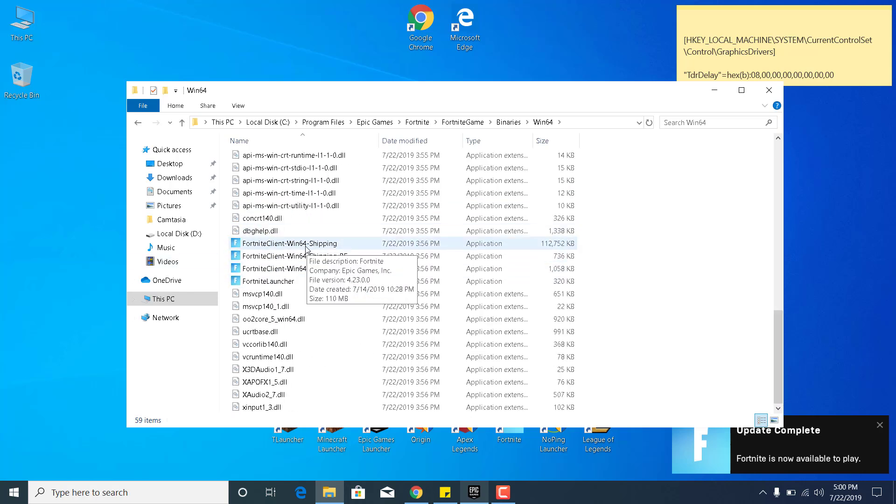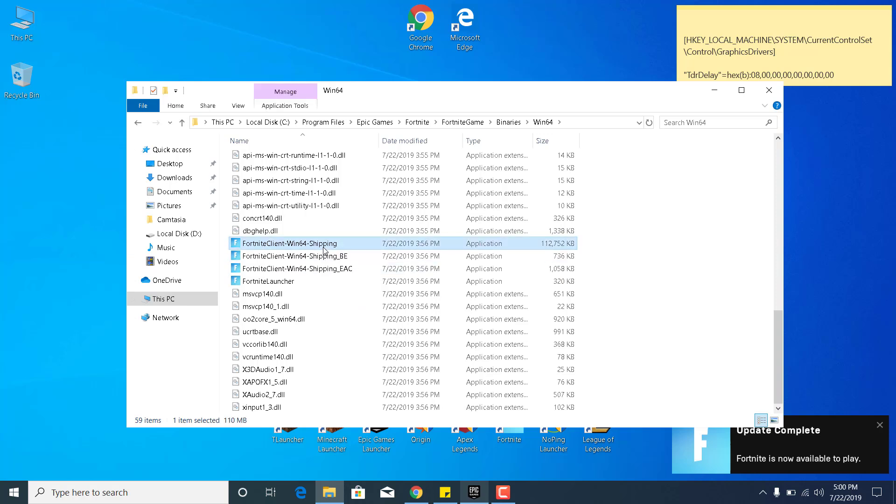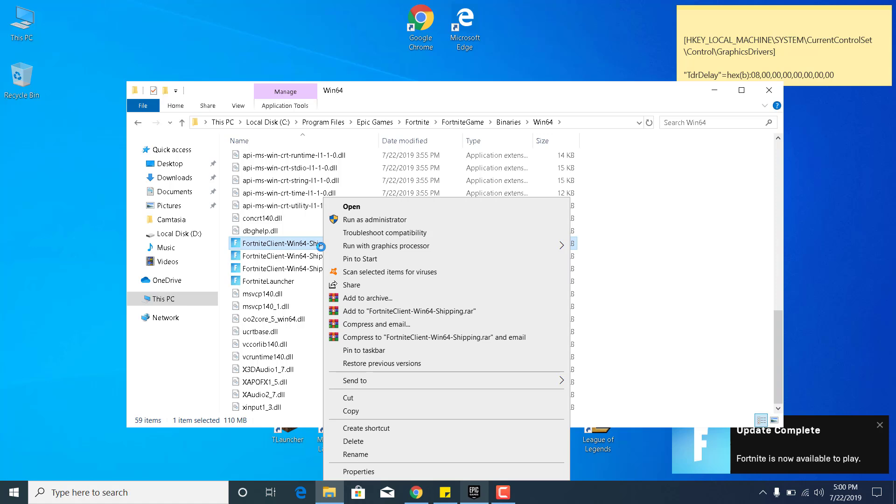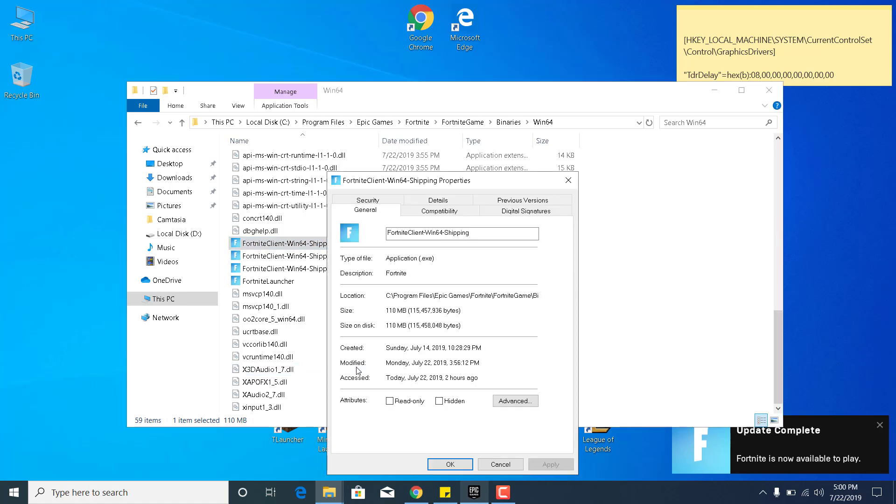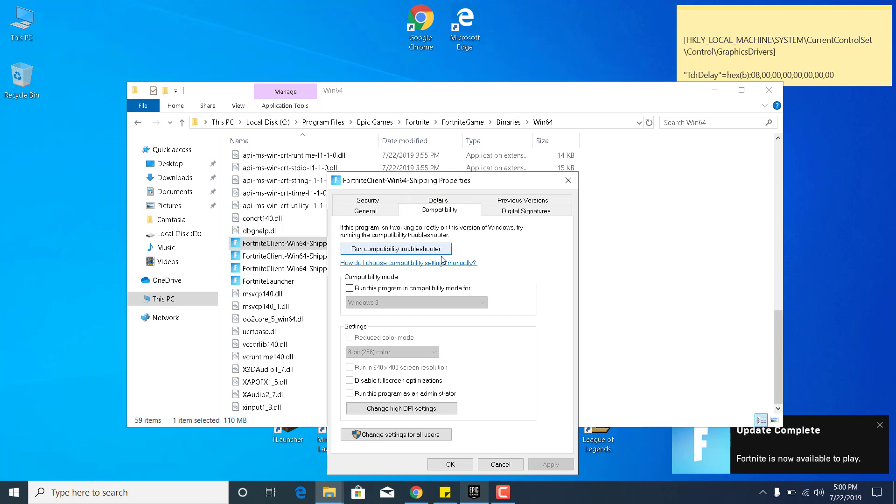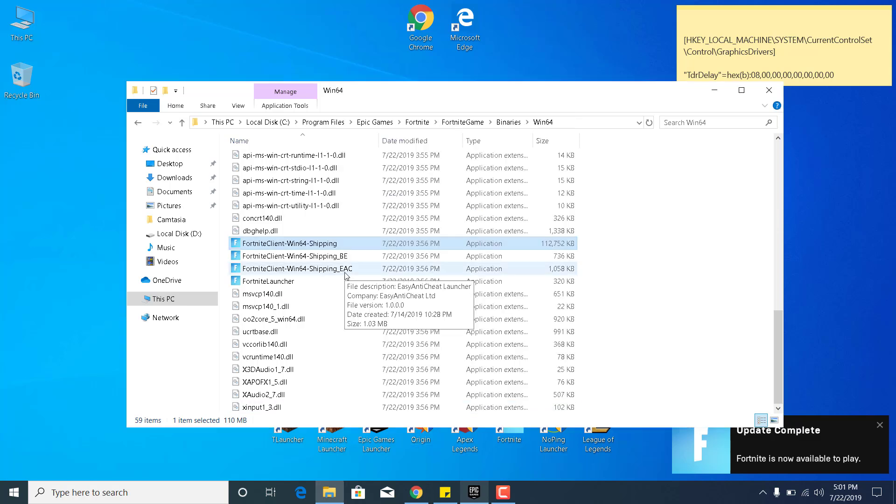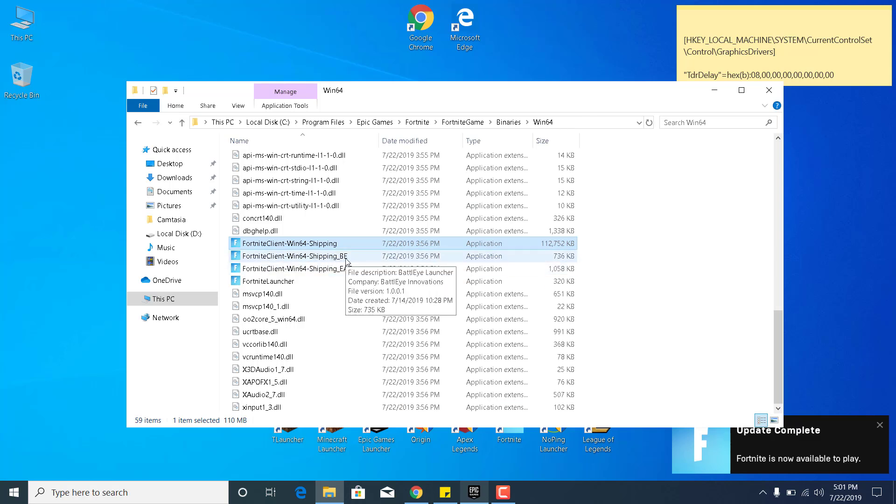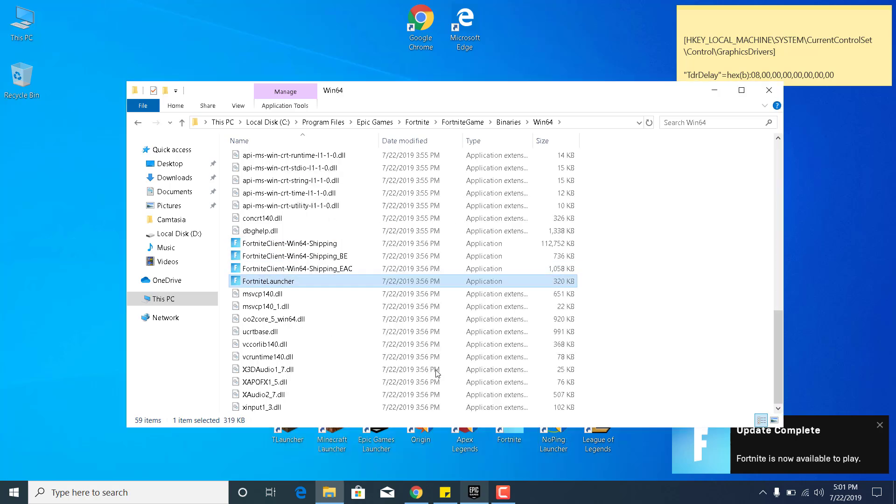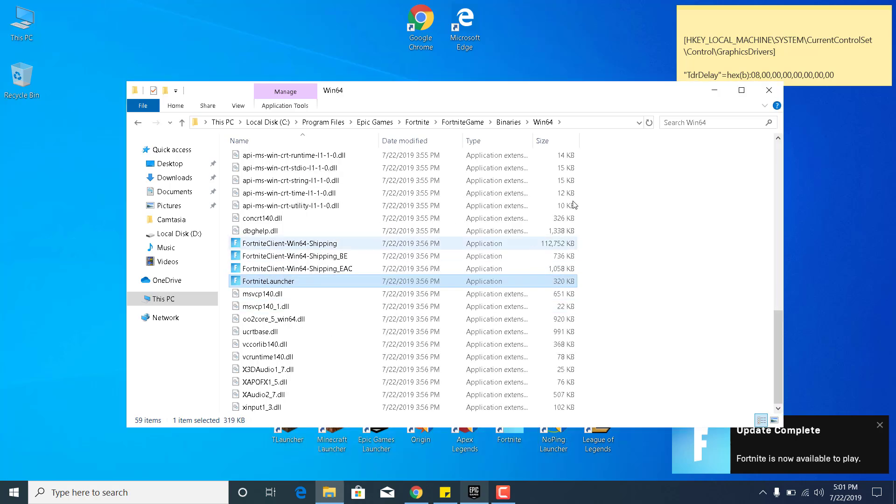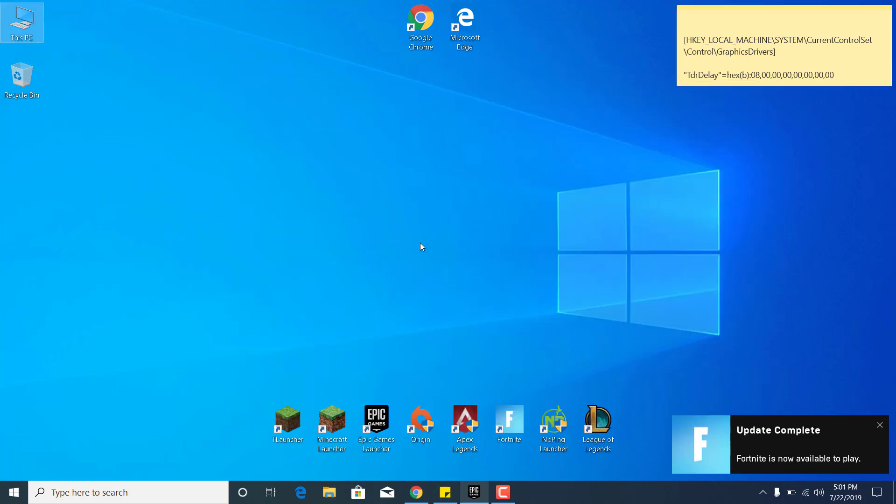So there they are. What you want to do now is click on the first one, Fortnite Client Win64 Shipping. Go to Properties, go to the Compatibility tab, and click on Disable Fullscreen Optimizations. So you want that to be checked. And you can also check Run This Program in Compatibility mode for Windows 8. Once you do that, click on Apply, click on OK. And now do the same steps for the rest of the applications: Fortnite Client Win64 Shipping BE, Shipping EAC, and the Fortnite Launcher. Once you're done, you can close the Win64 folder.